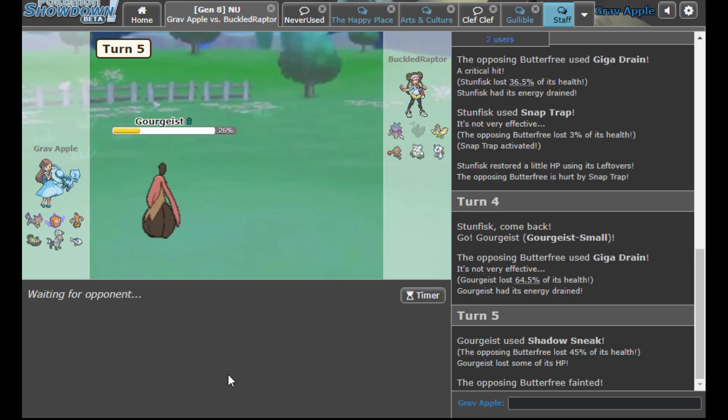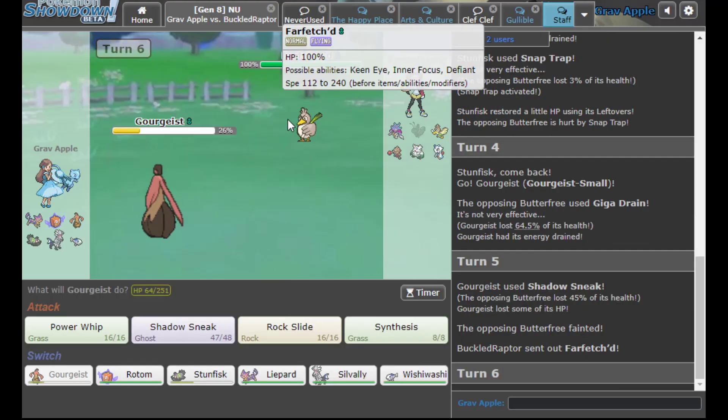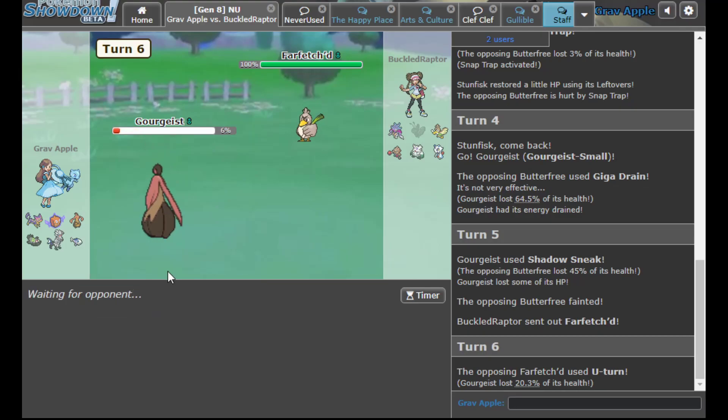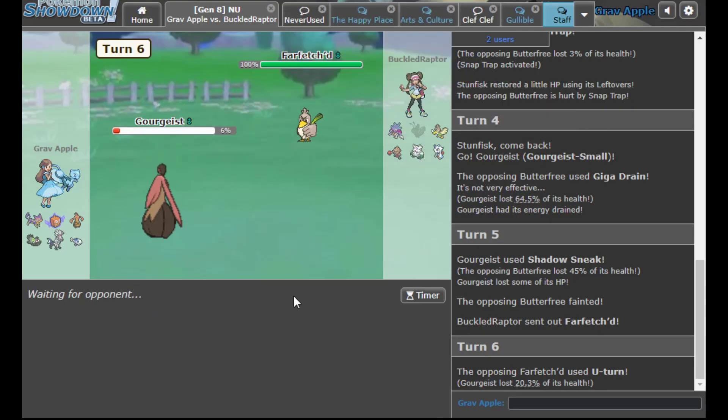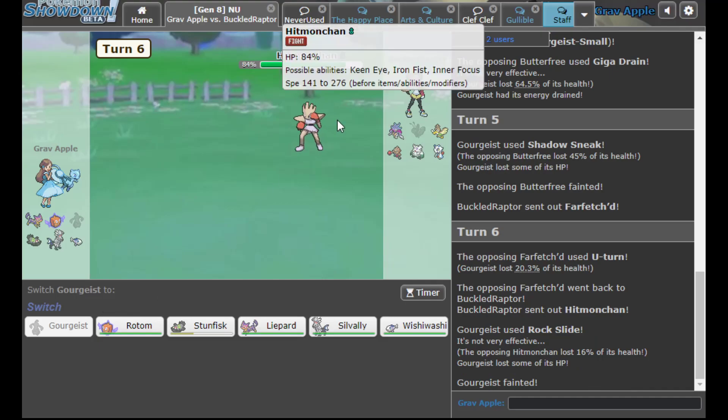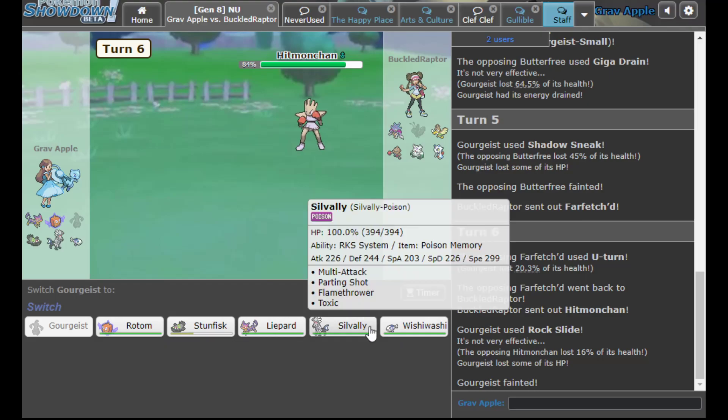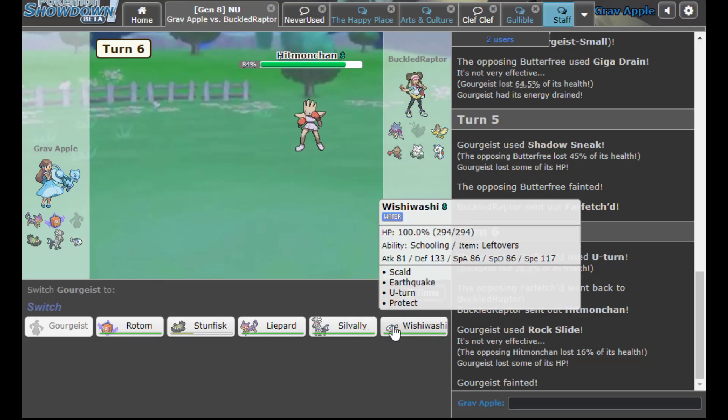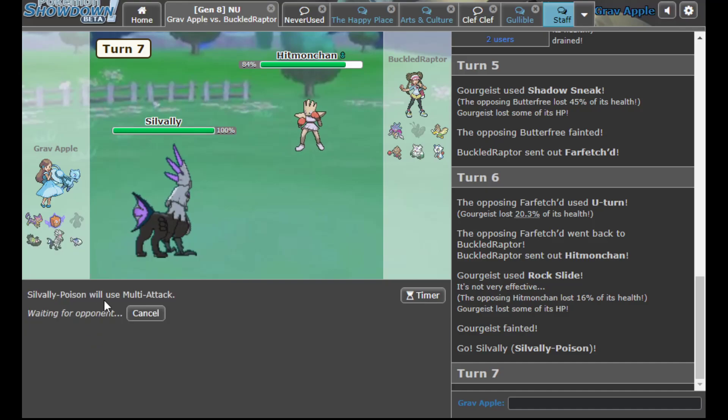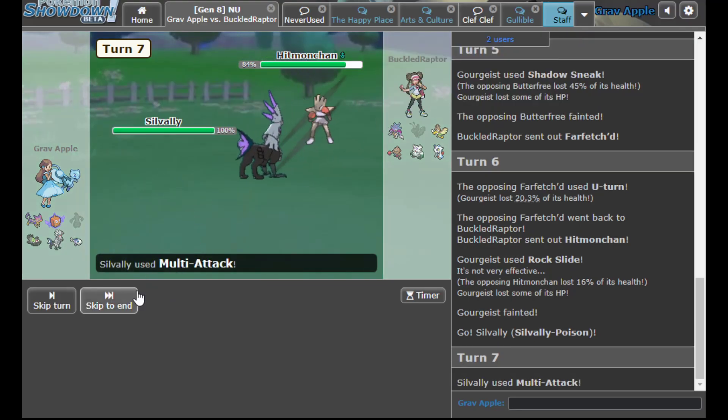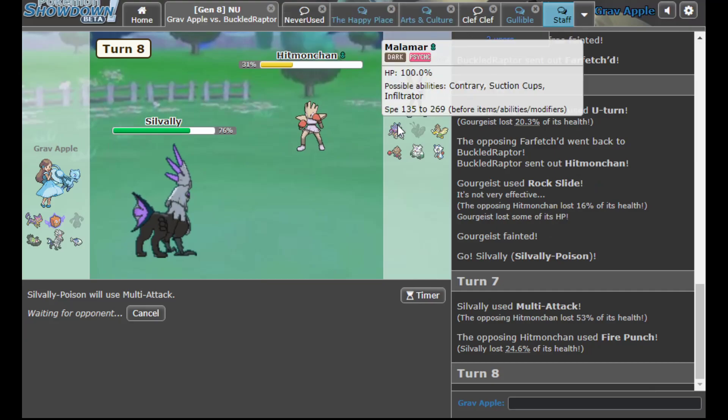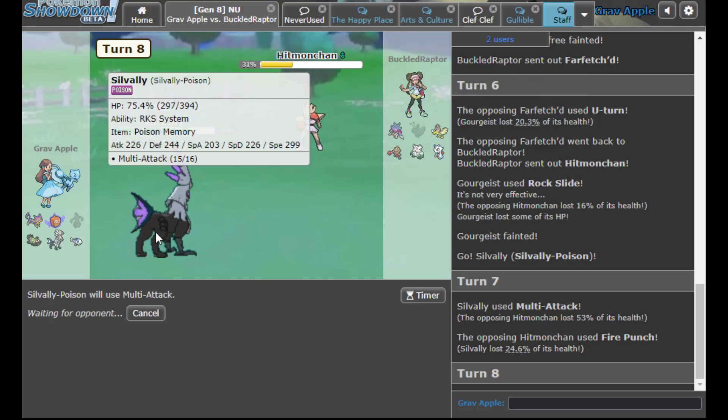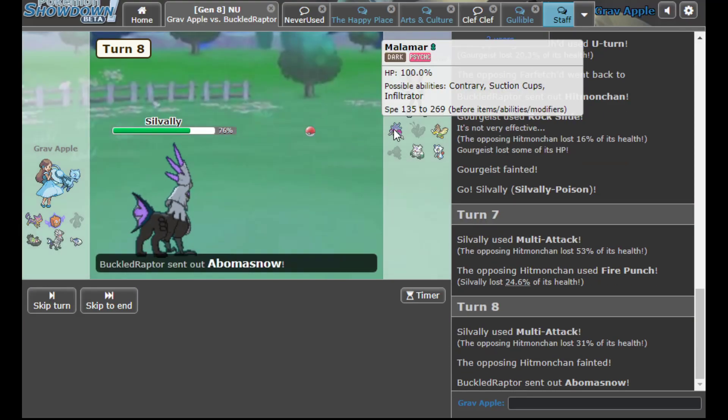I think the best sets are Substitute ones, like Sub Sleep Powder Quiver Hurricane. It lets you take better advantage of Butterfree's tendency to force a lot of switches. Are you Choice Scarfed? He's Choice Scarfed Farfetch'd. Hopefully goes into something that Rock Slide hits. Oh no, you went to the Hitmonchan, that's the one thing you weren't supposed to go into. That's not the end of the world, especially because I have a lot of things I can switch in here such as Silvally-Poison.